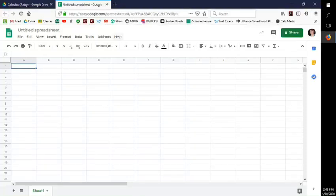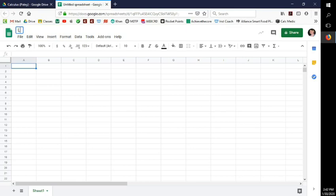Get on Google Drive and create a spreadsheet. Put your last name and say 'actual volume.' This is how you're going to do it.